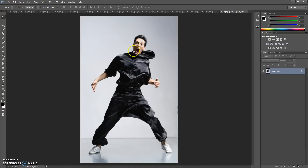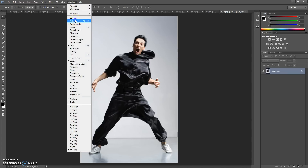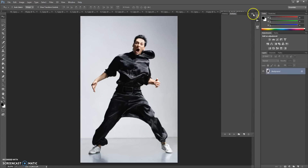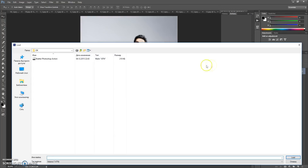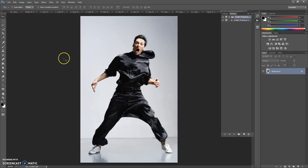The next step: open the action file. For that, go to Window, Actions. Click on the menu icon at the right and select Load Actions. Then go to the download folder again and make a double-click on the Shadow Photoshop action file.